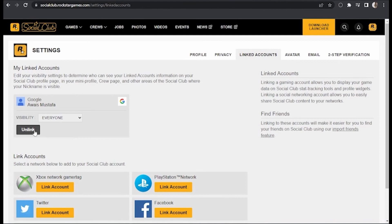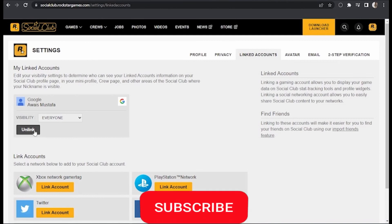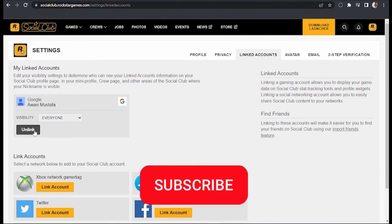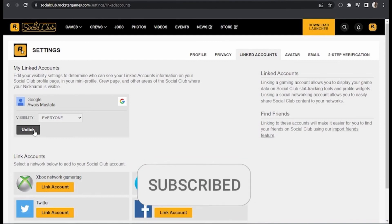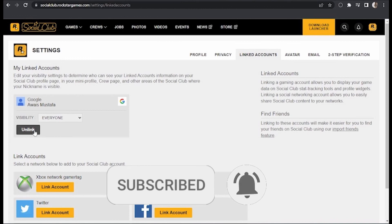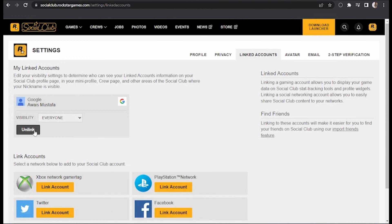I hope I could help you unlink your Rockstar account from Steam. If you liked it, don't forget to subscribe to our channel and hit the like button. See ya, we'll see you in the next one!